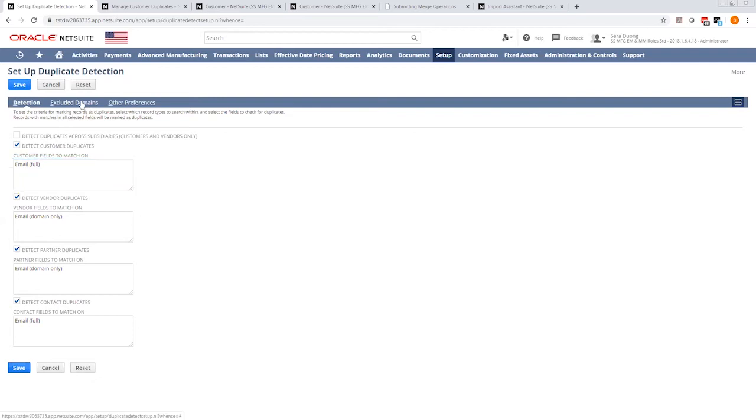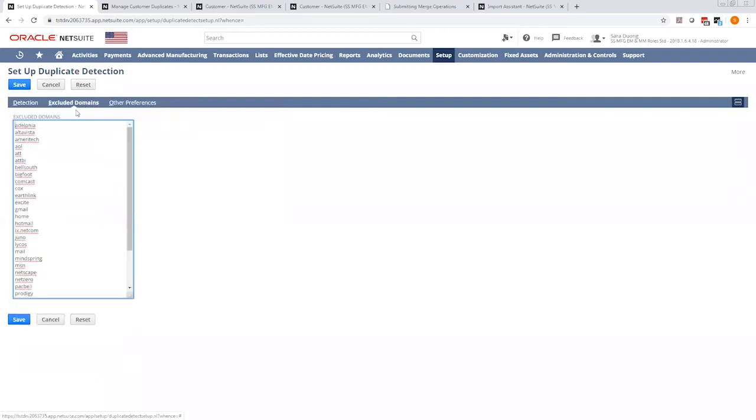If you select a domain, you can go to Excluded Domains, and here are the ones where you can exclude, for instance, anyone with a Gmail account. You can automatically exclude where it will not detect it as a duplicate at that point.